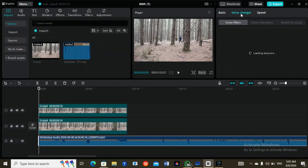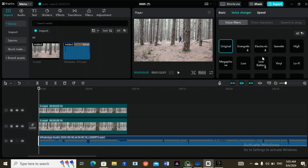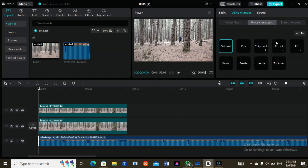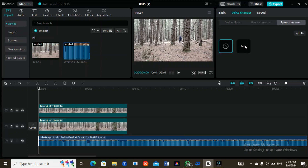This is the voice changer — let's say you don't want to be the one talking in the video and you want to change it to somebody else. This is the voice character; you can change it and another person will be speaking on your behalf. There are various voice options you can use here. For speech to text, all you need to do is type in the word that you want.